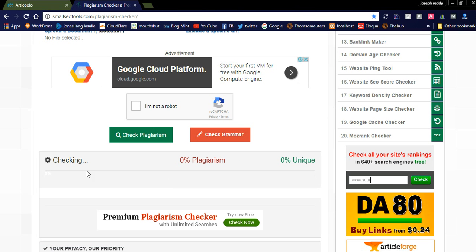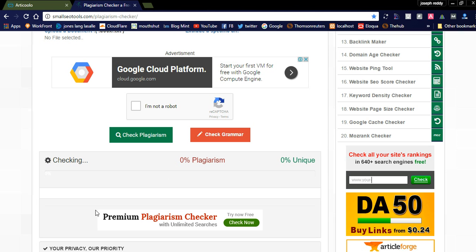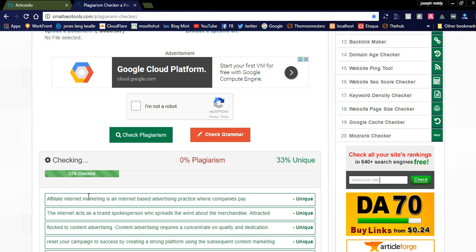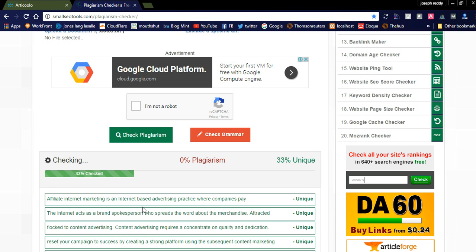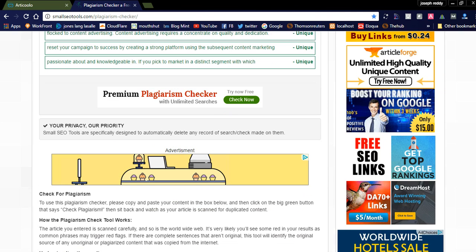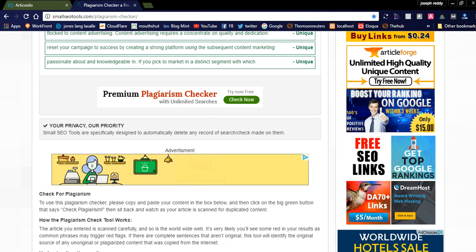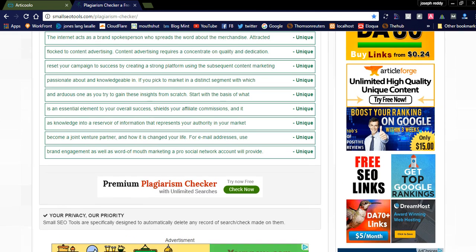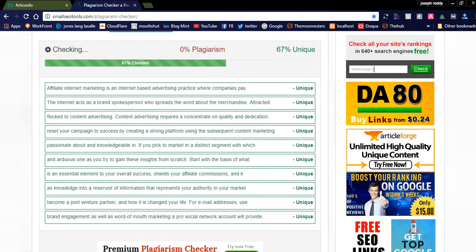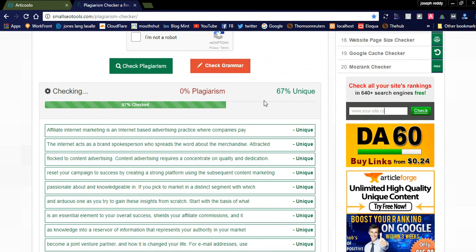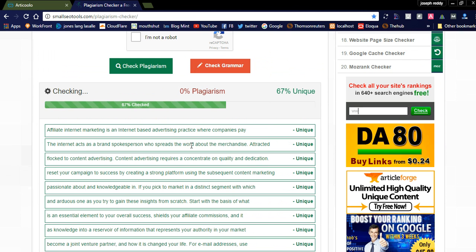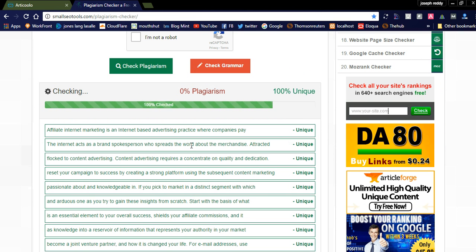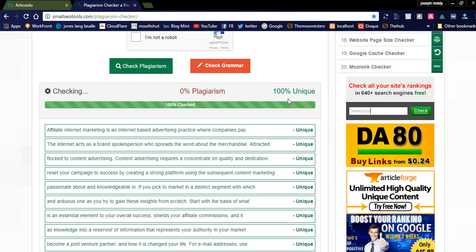You can see how much unique is this article. Suppose if the content is copied, it will show the articles where it is copied from. You can see here the article is 100% unique.